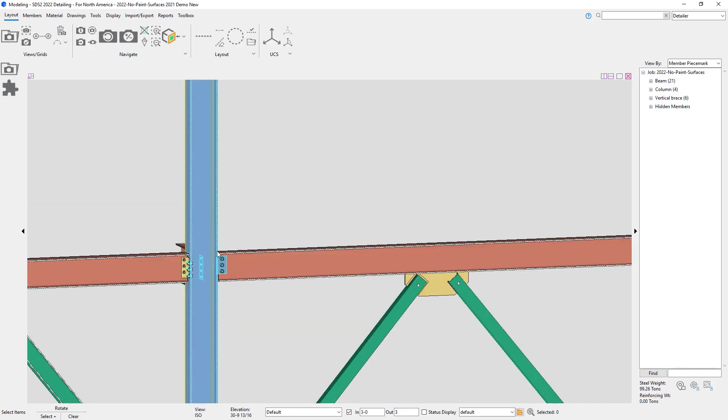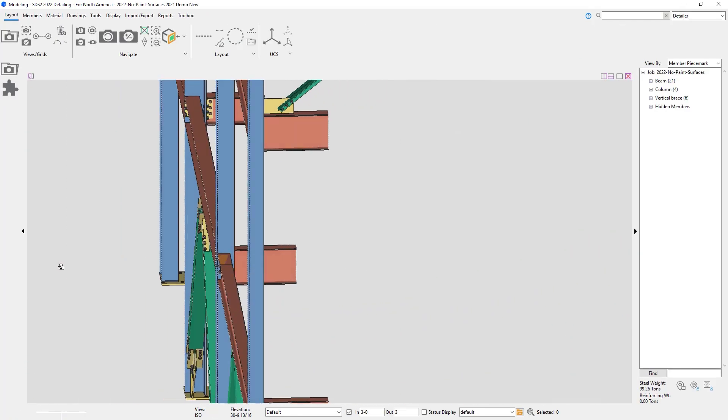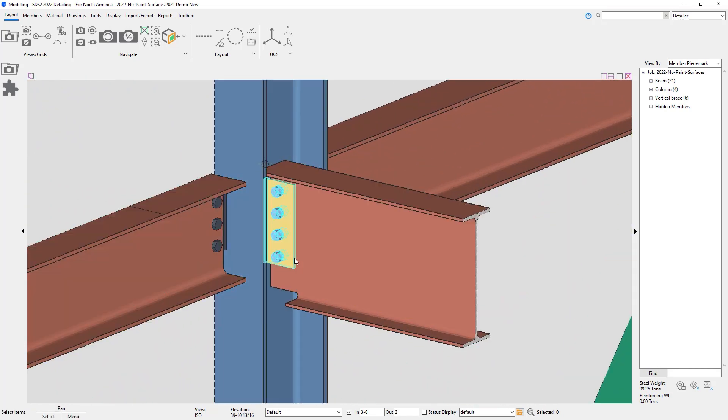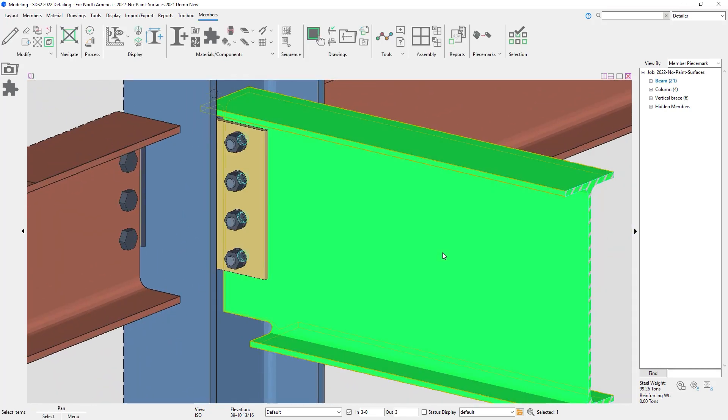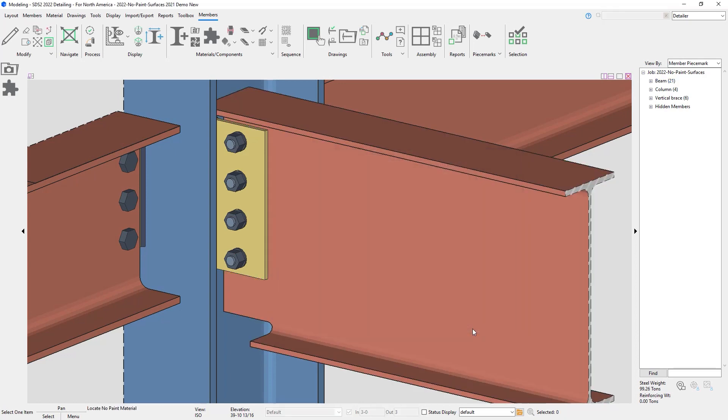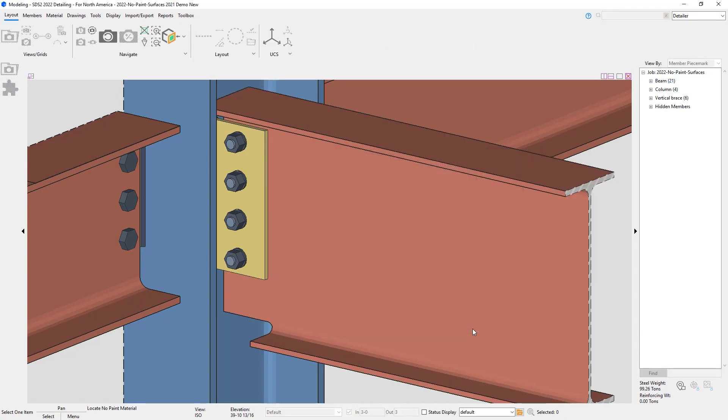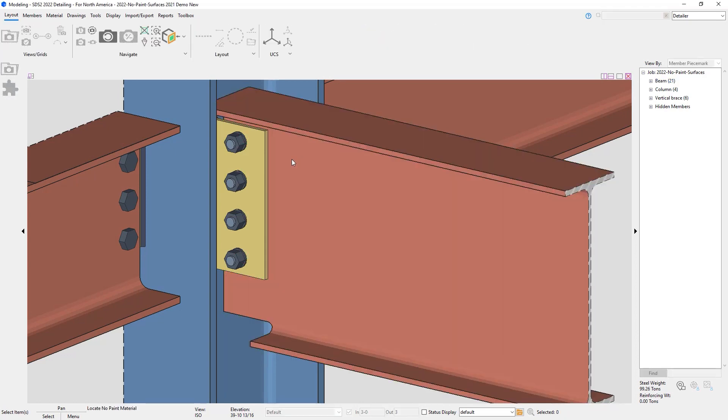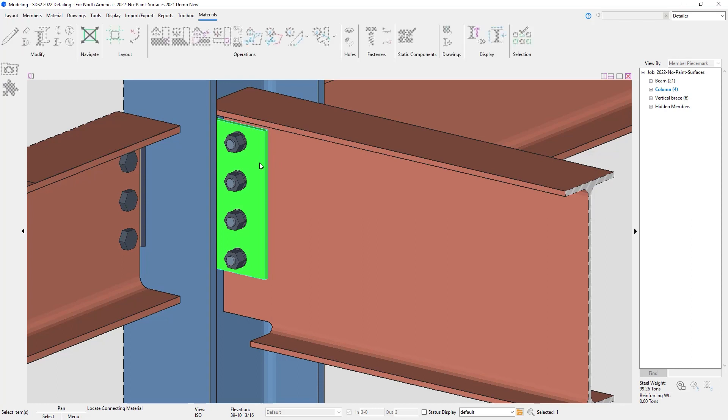Moving on to the components. So if I select my beam first, then I can just do No Paint Surfaces. I'll select the member I want to add it to, the material, and the connecting materials.